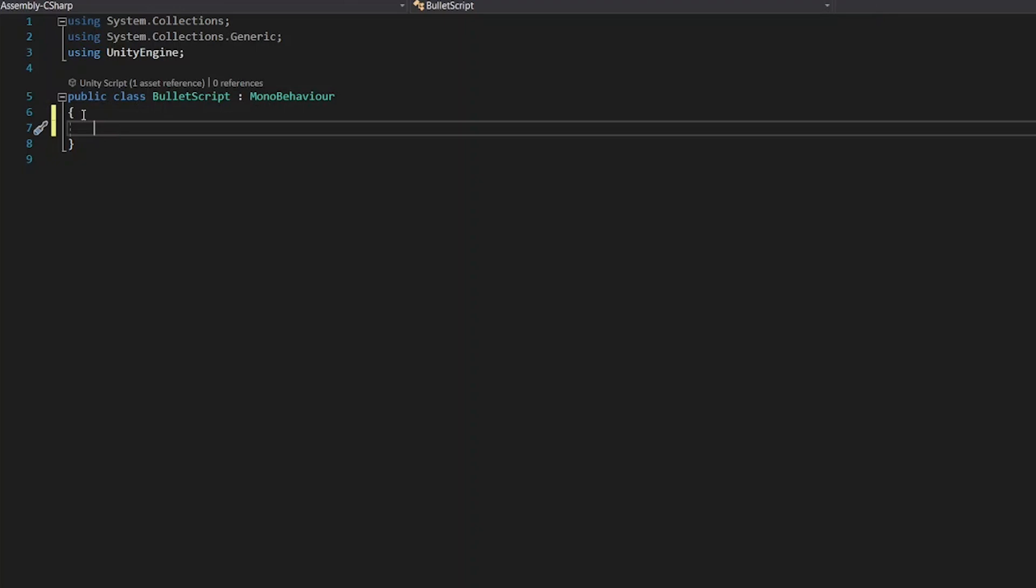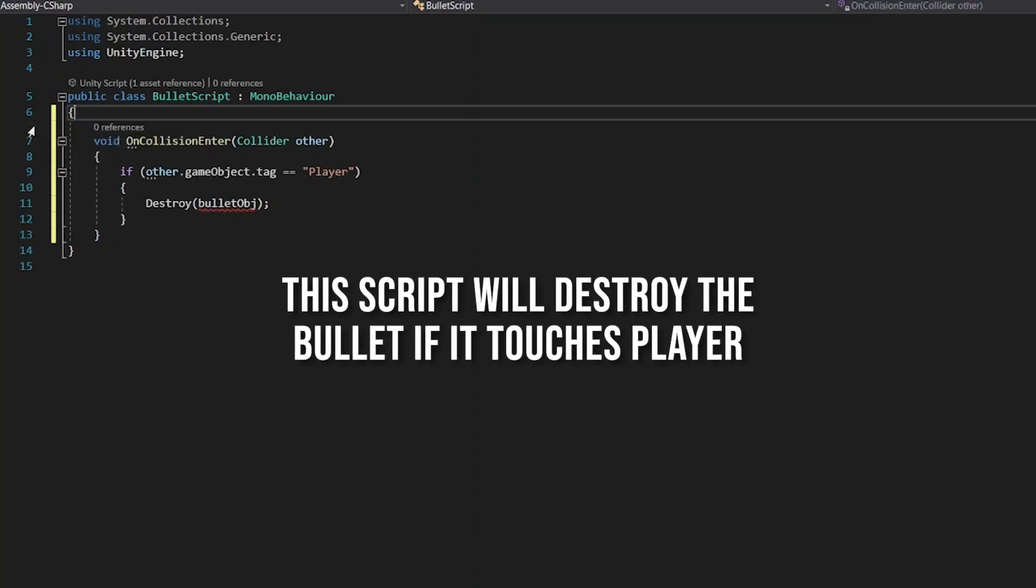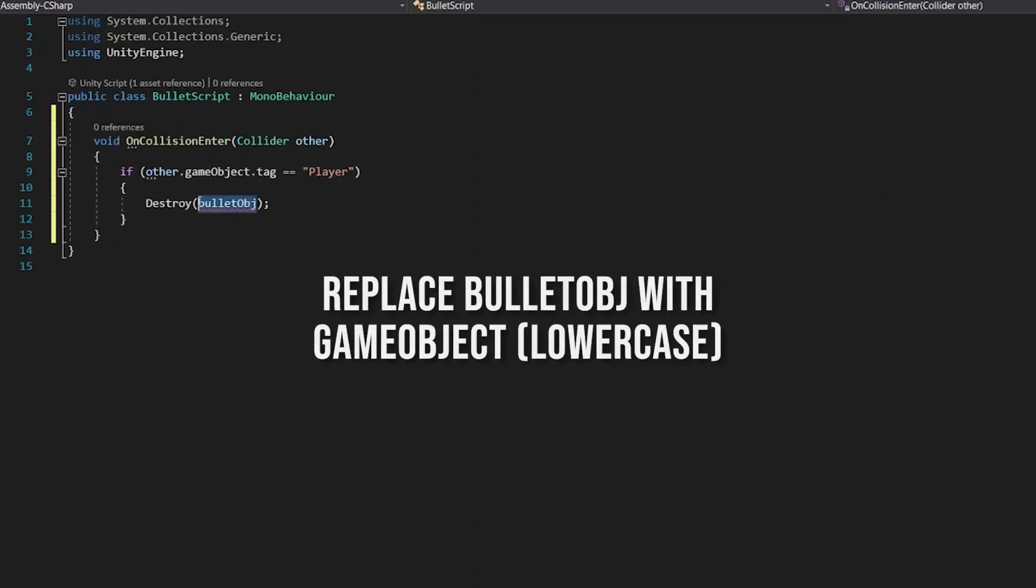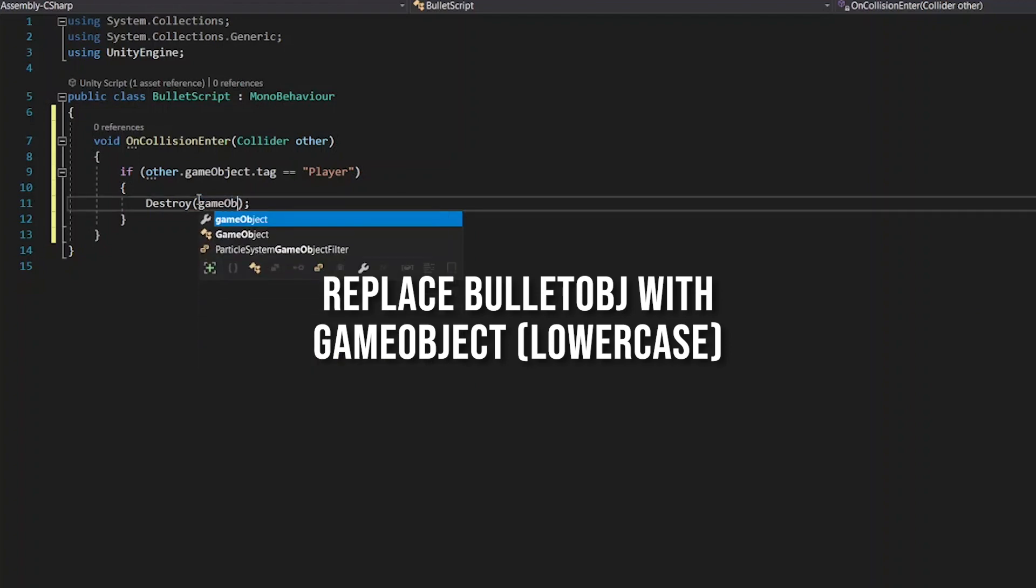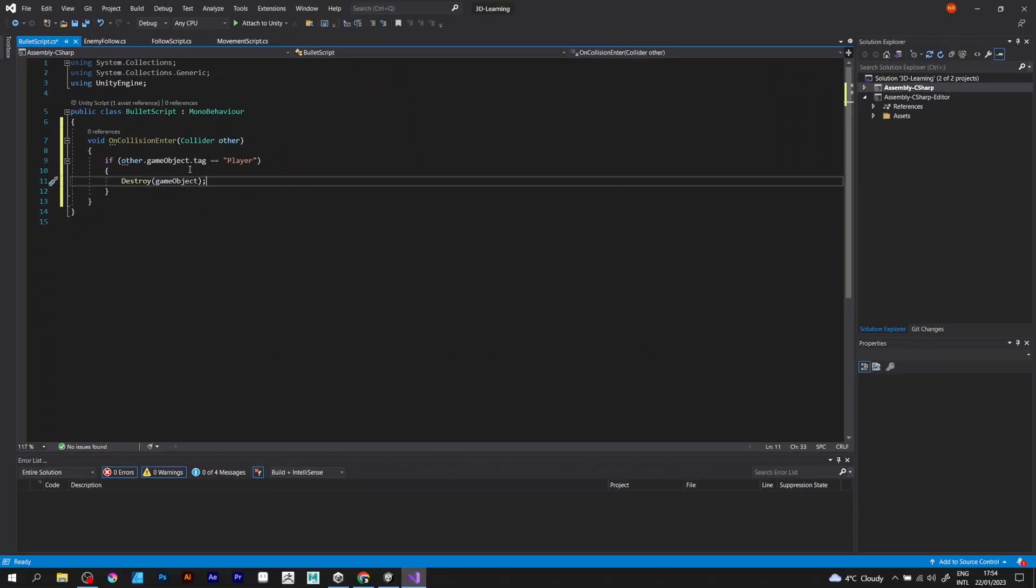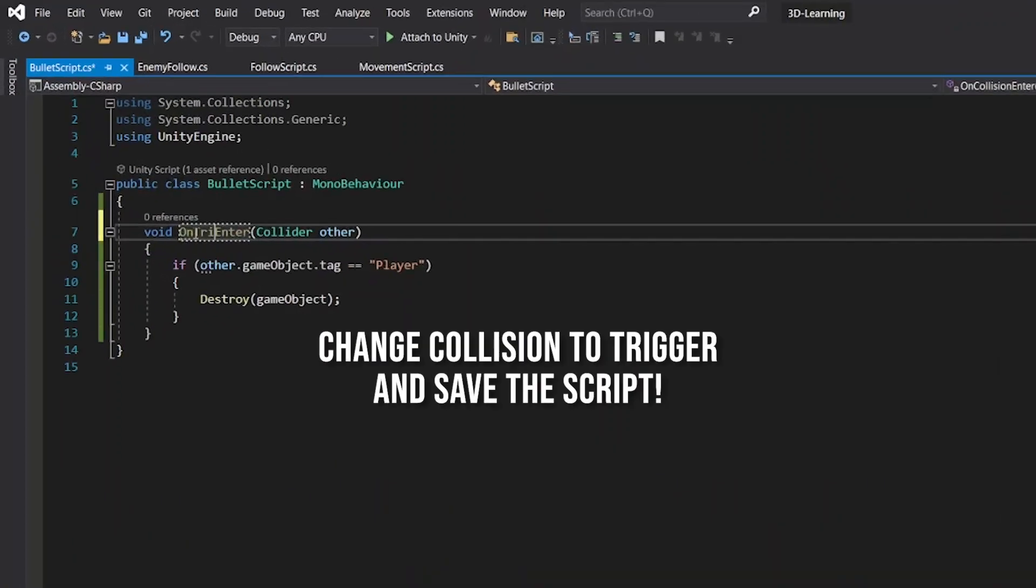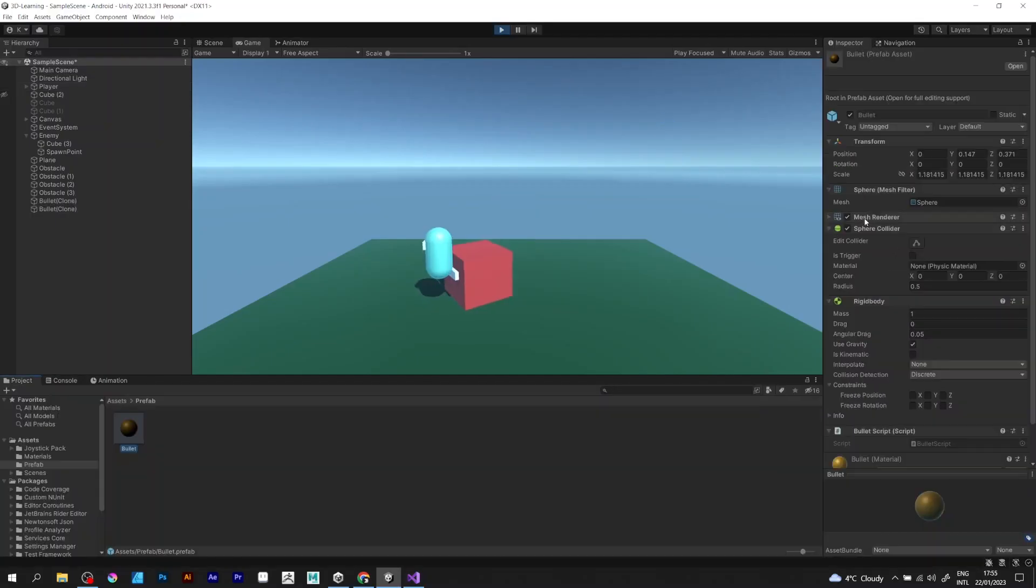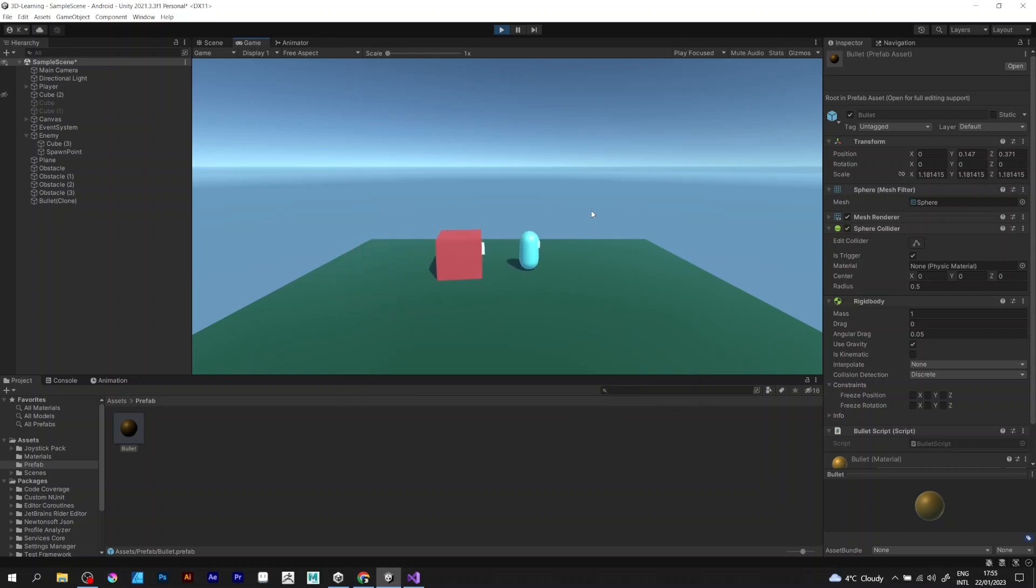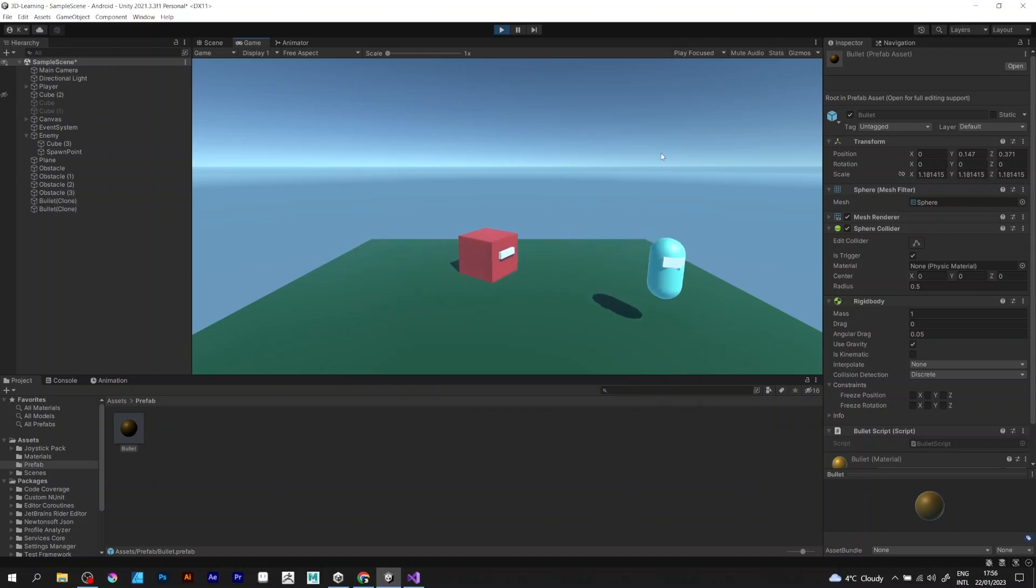Now the bullet needs to check if it touches the player. Copy and paste the script as I defined before and change bullet obg to game object. Instead of saying on collision enter, say on trigger enter. Save the script and go back. Check is trigger to make collisions work. Player must have a player tag to make it work fine.